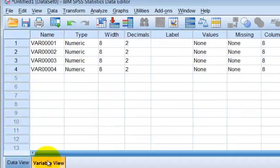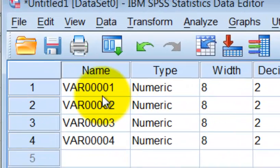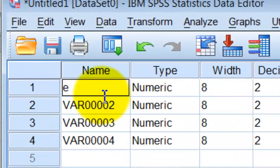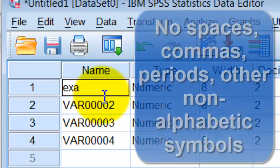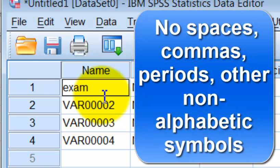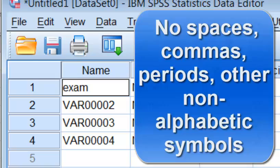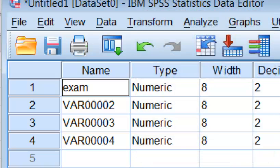We're going to rename the variables. So variable one was exam. Important, SPSS has some weird, it's kind of touchy about certain things. So in the name column only, no blanks, no commas, no periods, no hyphens, nothing weird.